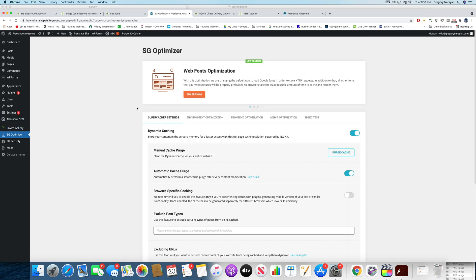Alright guys, so the most basic setting that needs to be on is the dynamic caching. That's the first level of caching, which is good for all types of websites, whether you use WordPress or not. Once you have this on, you can manually purge the cache by clicking this button right here.